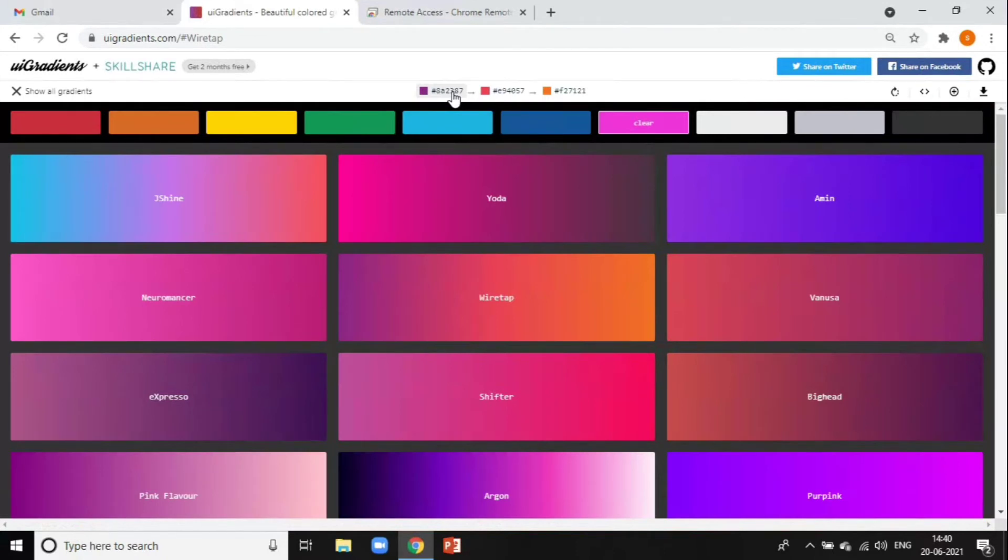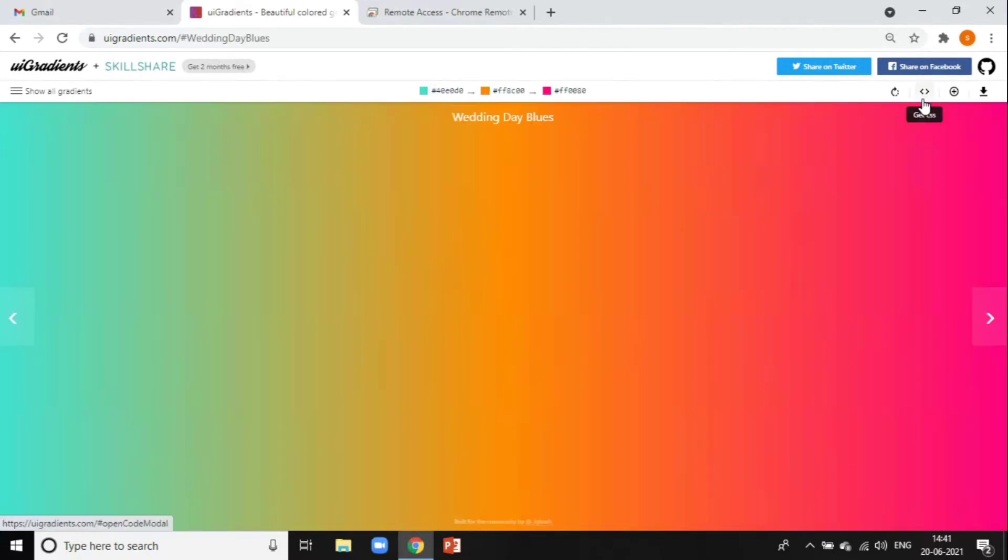You can easily copy the hex values and the CSS code of the color gradients you choose. You can also download the gradient image in JPG form. This website is completely free to use.